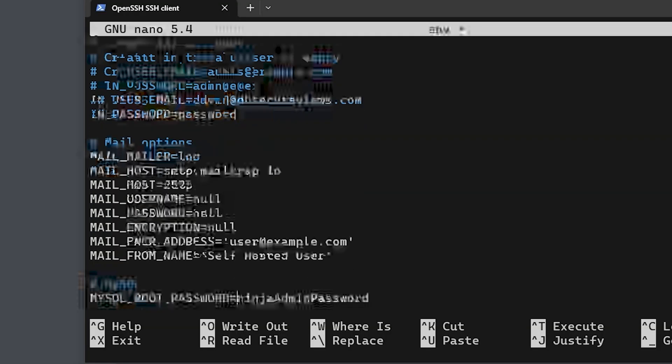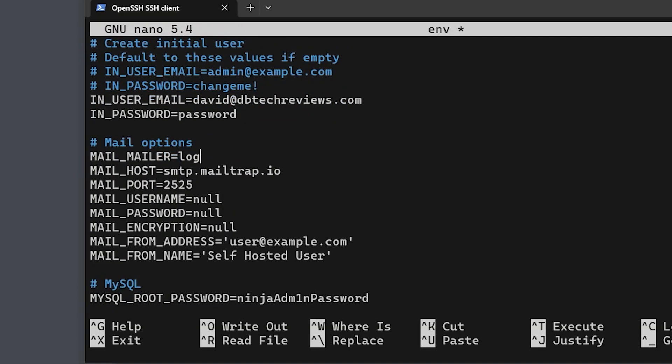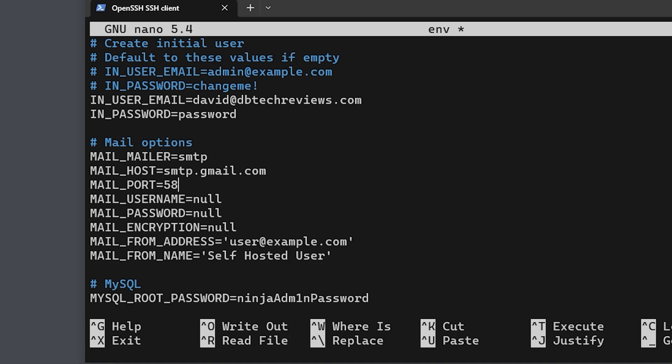If you scroll down a bit farther, you'll see the mail options section. You'll want to change those settings to your preferred mail method. Chances are you'll want to change log to SMTP and then fill out the rest of your SMTP settings below that. Something to keep in mind with Linode is that you will need to submit a ticket to have them unblock the SMTP ports that you need. Otherwise your emails won't be sent. I know this is frustrating, but they've got this in place to help prevent spammers from using their servers for nefarious purposes.